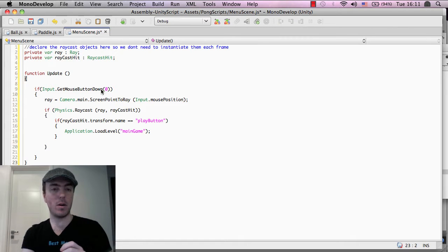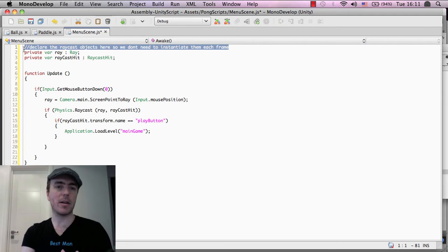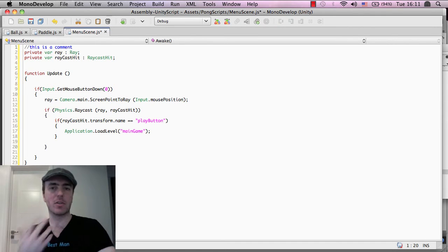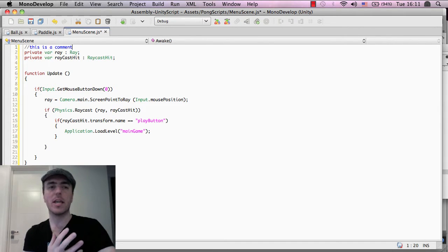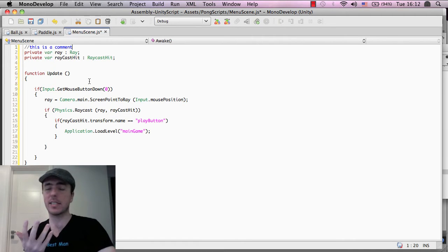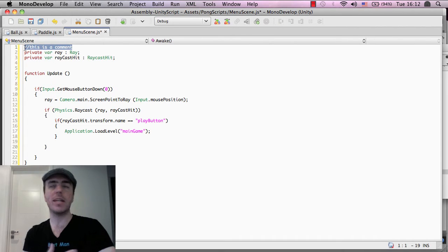If you have two forward slashes like this, this is a comment. A comment inside of a script, inside of code, on any language, is basically just a way to comment the code so that you can add notes. It's very useful and it's pretty much necessary if you want to understand what's happening in the code. So if you ever see two forward slashes inside of JavaScript, inside of Unity, it's just a comment and it doesn't change any functionality.